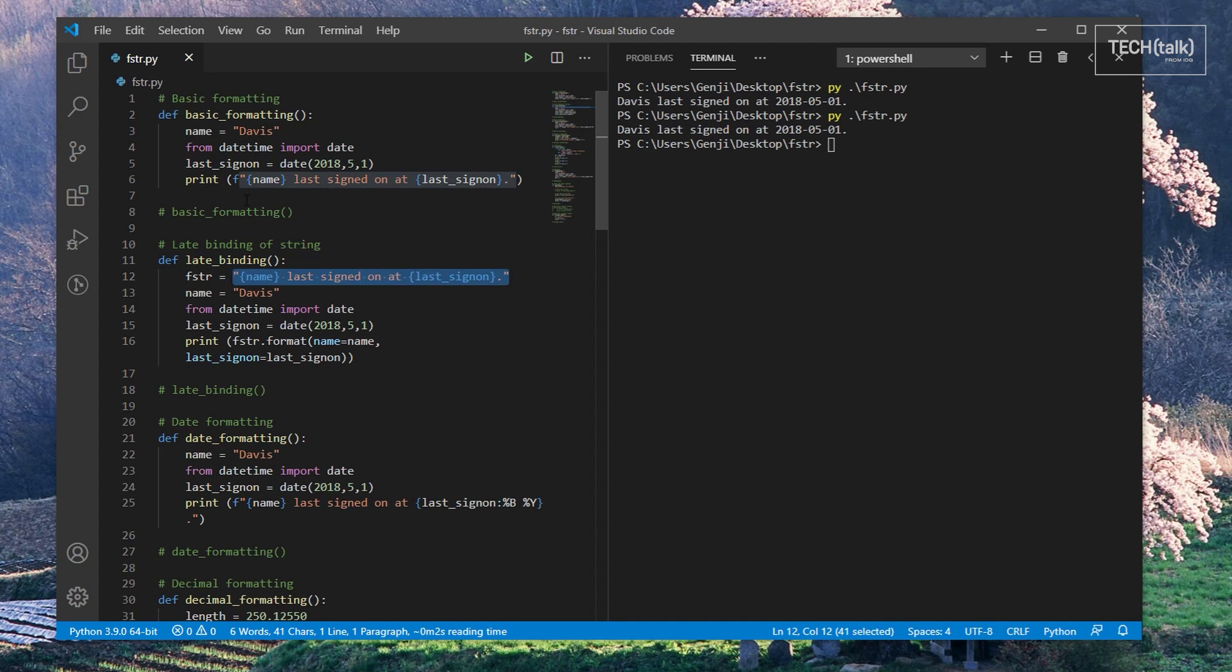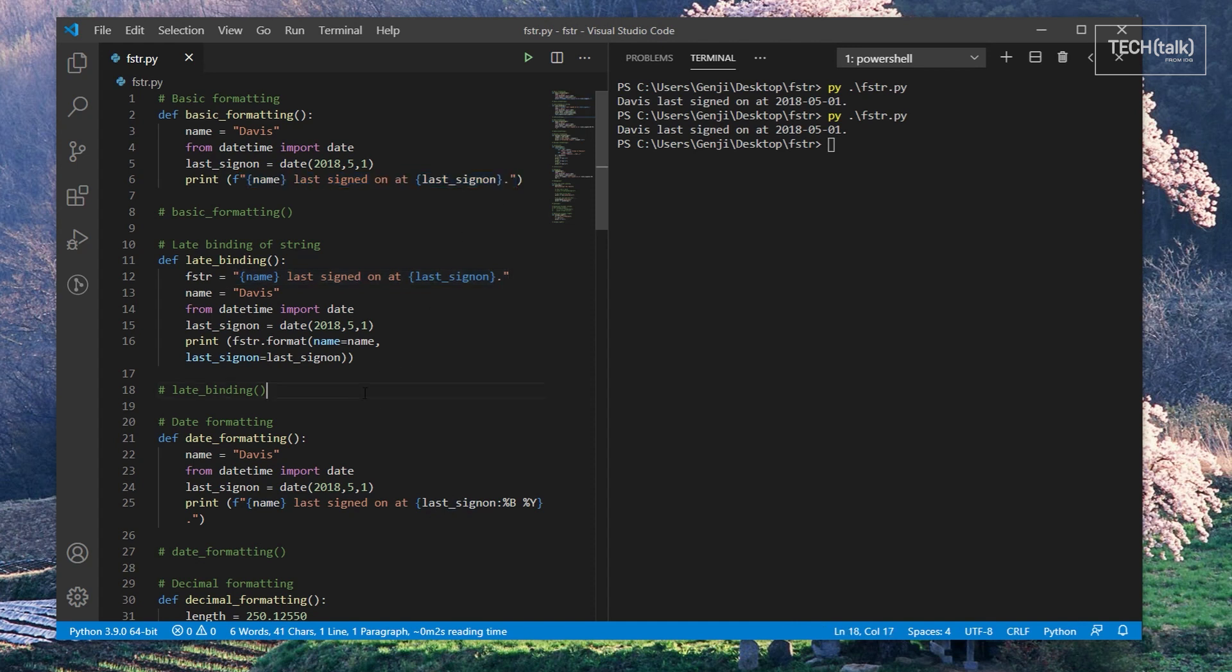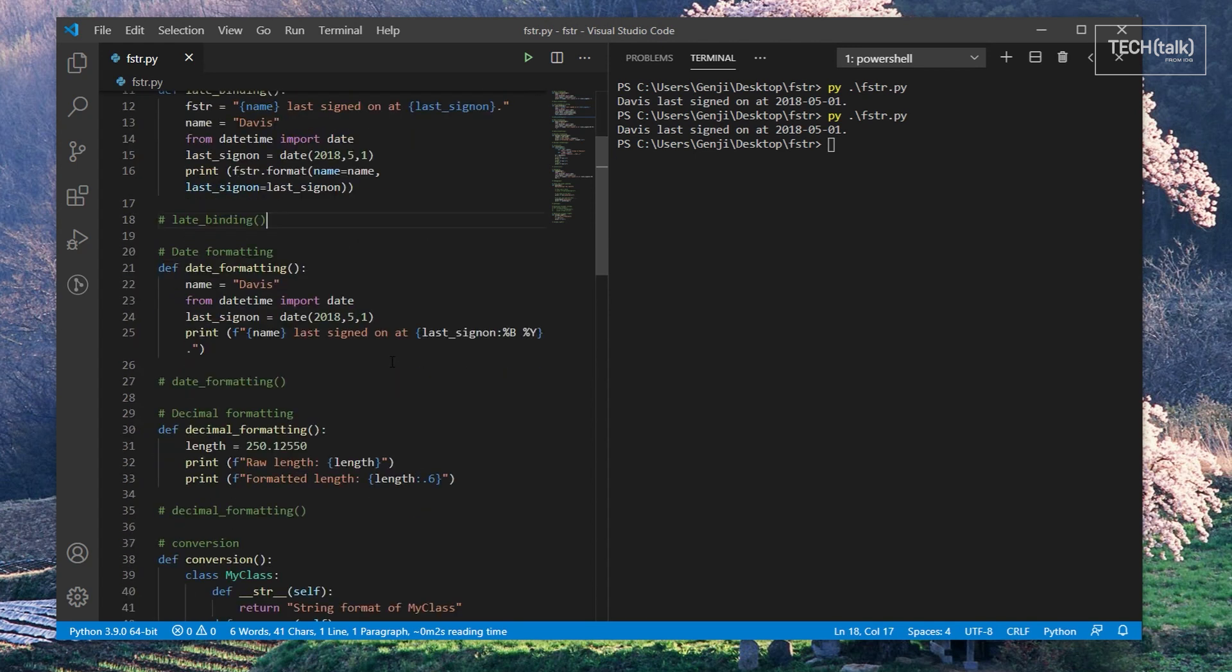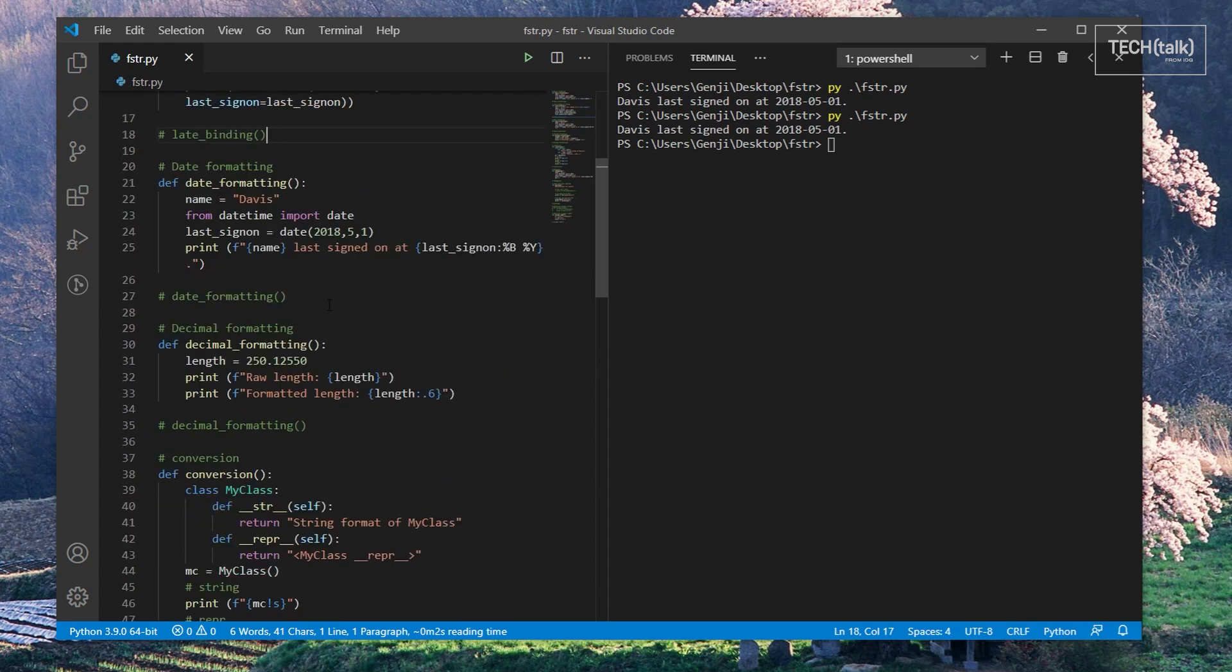If you're formatting for output right away, which is the more common scenario, use an F-string. And you can mix them up too. You can use F-strings to generate strings used for variables in a format function or vice versa.